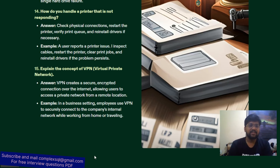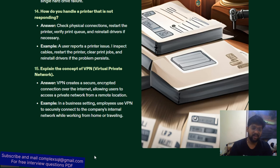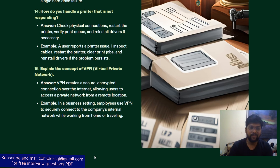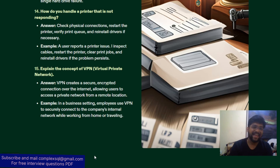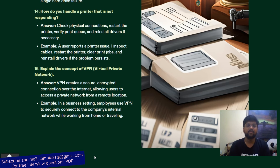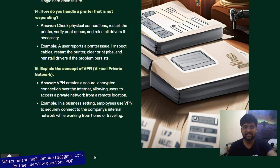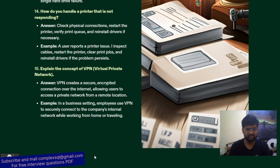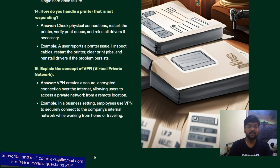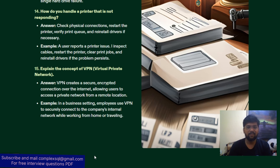Last interview question: explain the concept of VPN. VPN creates a secure encrypted connection over the internet, allowing users to access a private network from a remote location. In the post-COVID world, VPN usage has increased significantly. Example: in a business setting, employees use a VPN to securely connect to the company's internal network while working from home or while traveling.